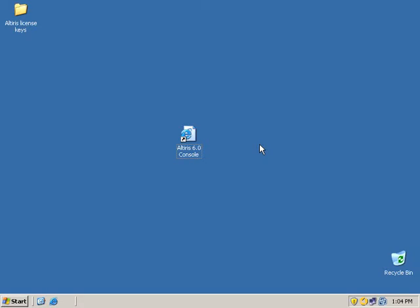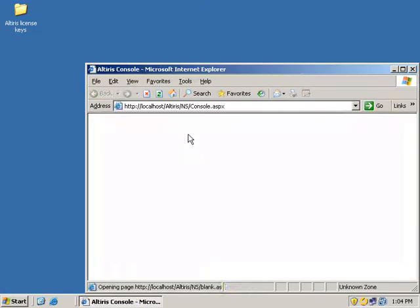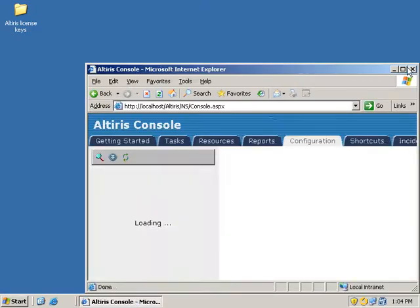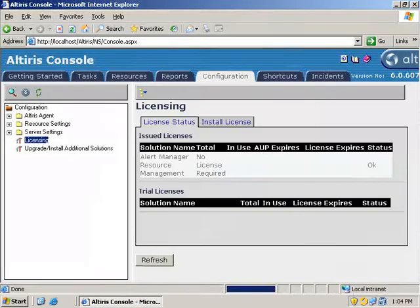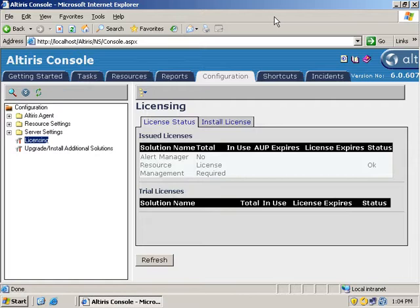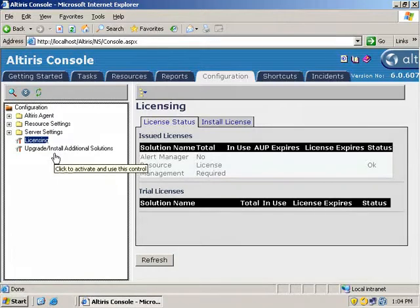Solutions are separate from the notification server console but require that the notification server console be installed first. So, first thing we're going to do is open up our console. Let's maximize that page out. We're on the 6.0 console and we're at the configuration tab.